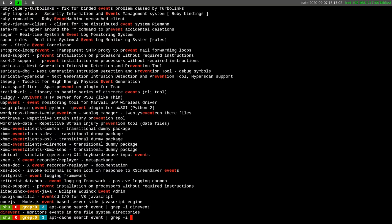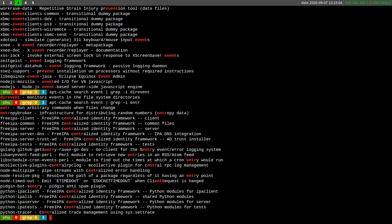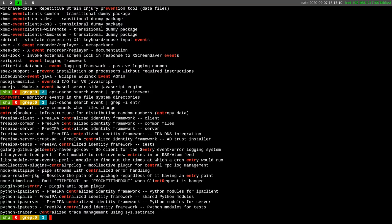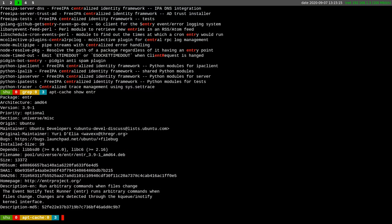But one of them that we are going to use is ENTR here, the first one, running arbitrary commands when file changes. So let's look for ENTR, show ENTR, the version 3.9 ENTR.